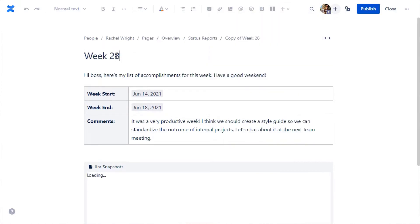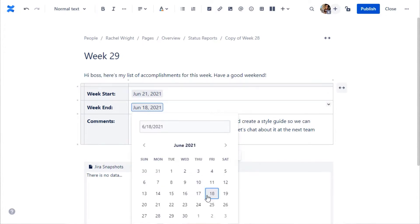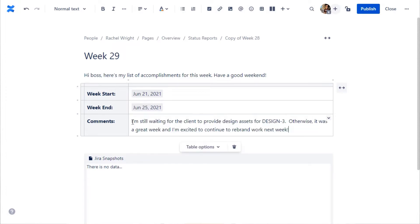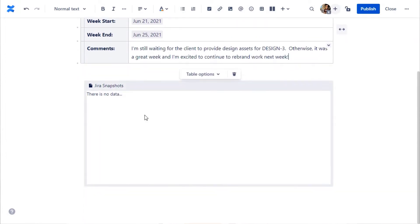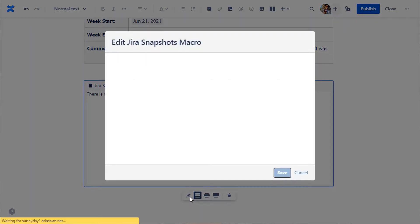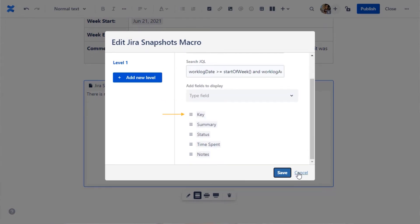First, I'll update any of the manually entered information as needed. Then I'll use the Jira Snapshots macro to find all the Jira issues I logged work on this week. The macro was previously configured to display the desired Jira information. Let's look at the settings. I've given the list of issues I worked on this week a title, specified a JQL query to limit issue scope, and selected columns to display.